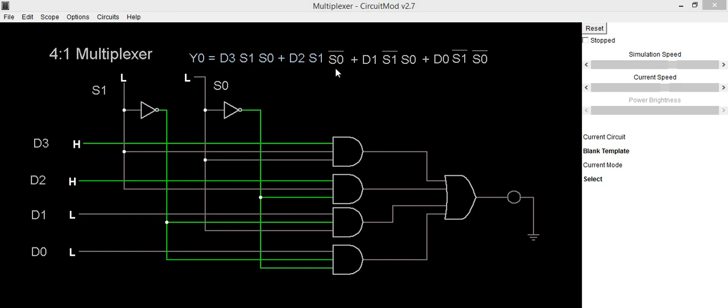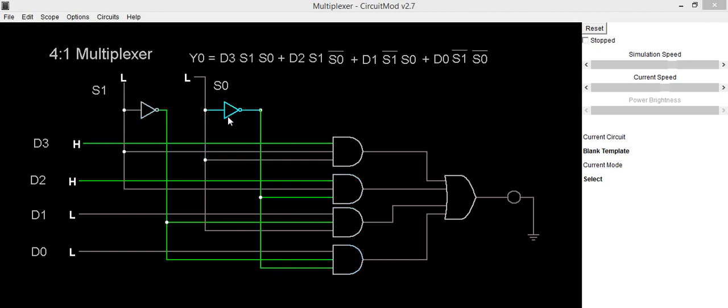According to this equation we have already implemented circuit which consists of two inverters, which is also called as NOT gate, four AND gates which consists of three inputs, and one OR gate which consists of four inputs.